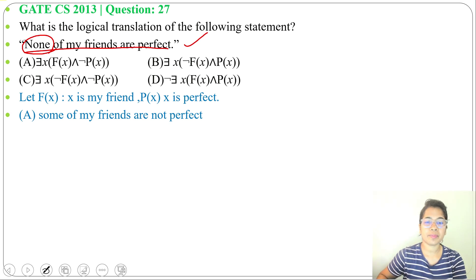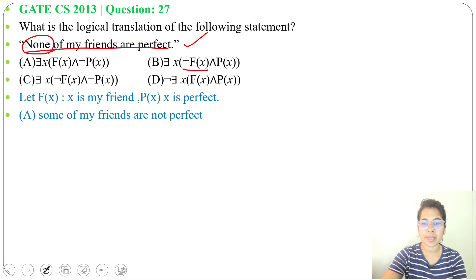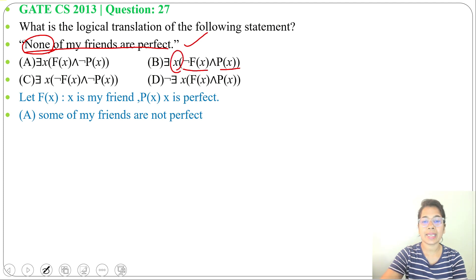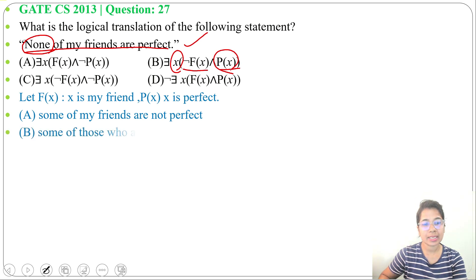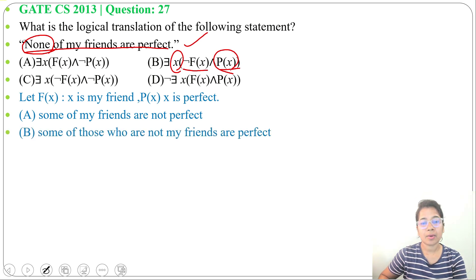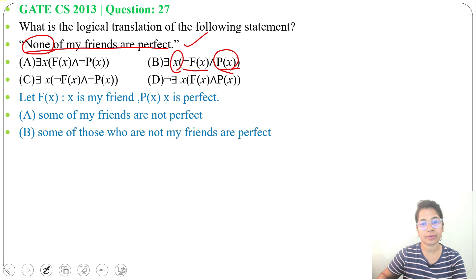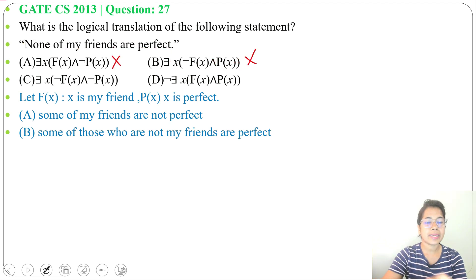Option B: there exist x, negation of f(x) and p(x). So, there exists an x such that x is not my friend and x is perfect. We can say some of those who are not my friends are perfect.